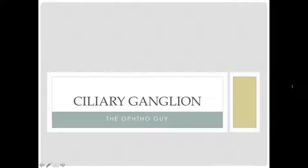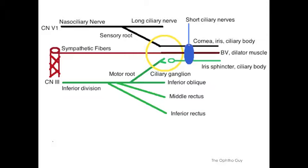I made this video to talk about the ciliary ganglion. I had some trouble finding resources when I was looking for it, so I did some reading and figured I should make a video for other people who might be having the same problem. For the visual learners out there, I decided to make this schematic to hopefully help you see what's going on.